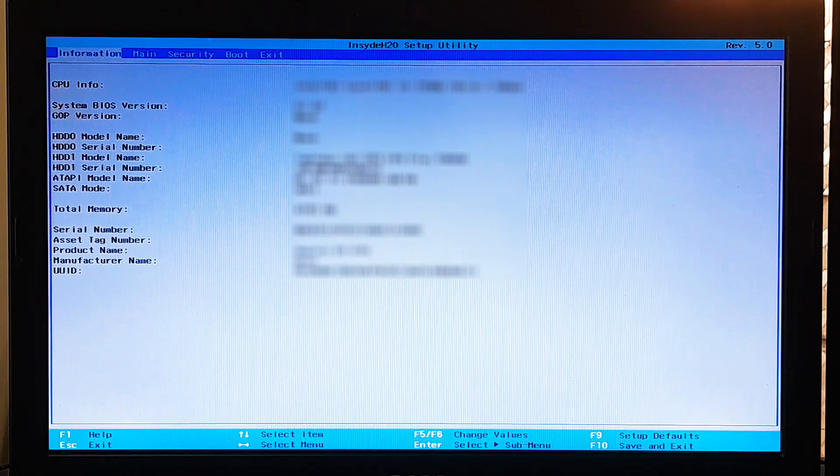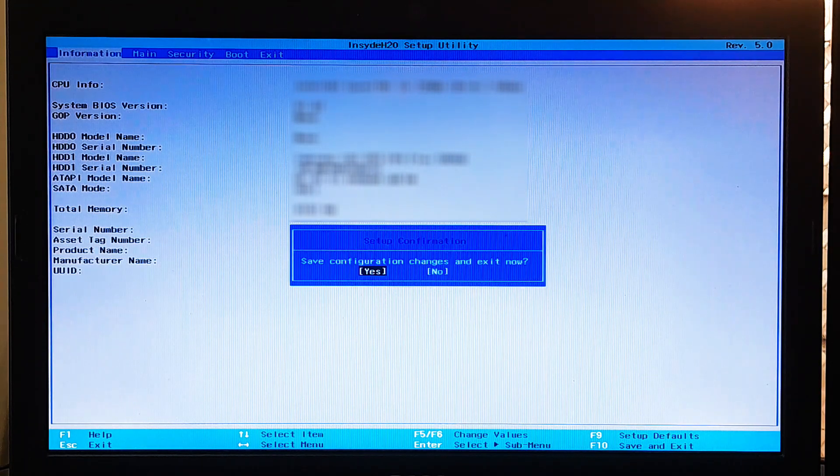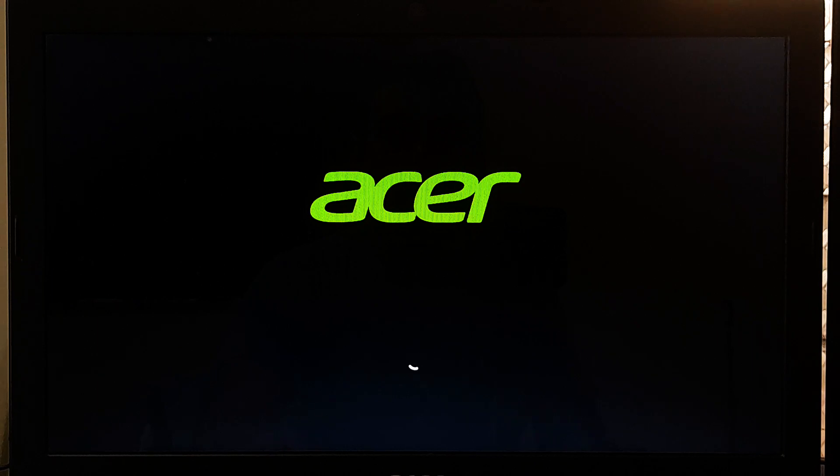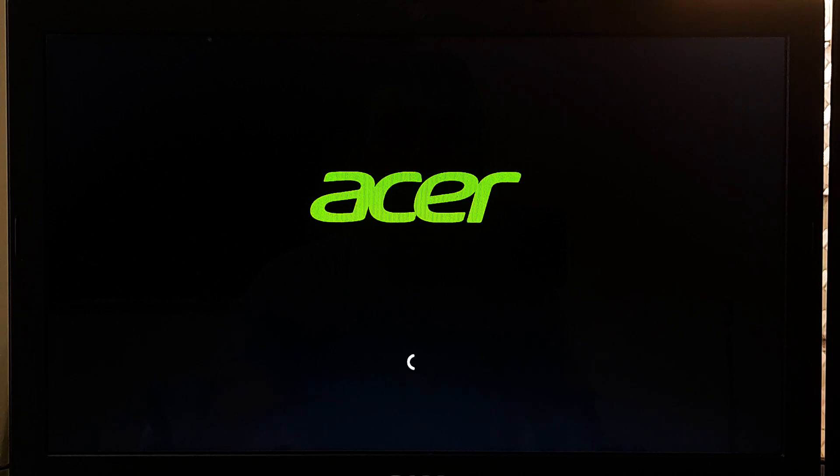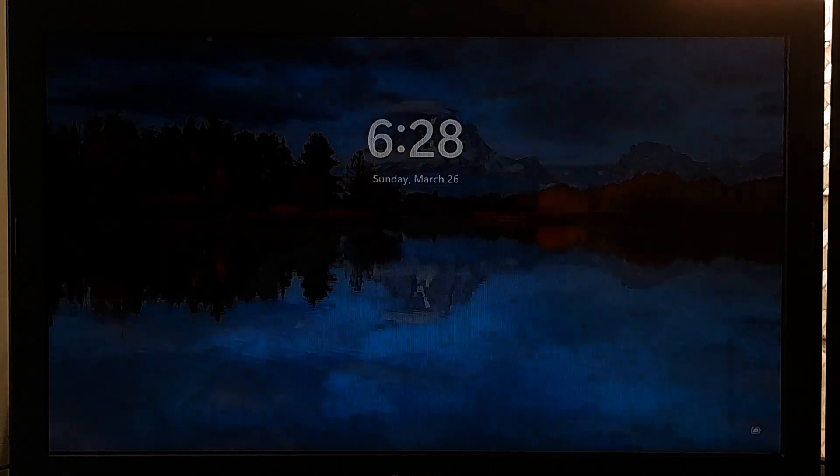Once done, go to exit tab or press F10 to save configuration changes and exit from the BIOS. After that, hopefully your problem will be solved. As you can see, there is no more error message about media test failure checkable or no bootable device.